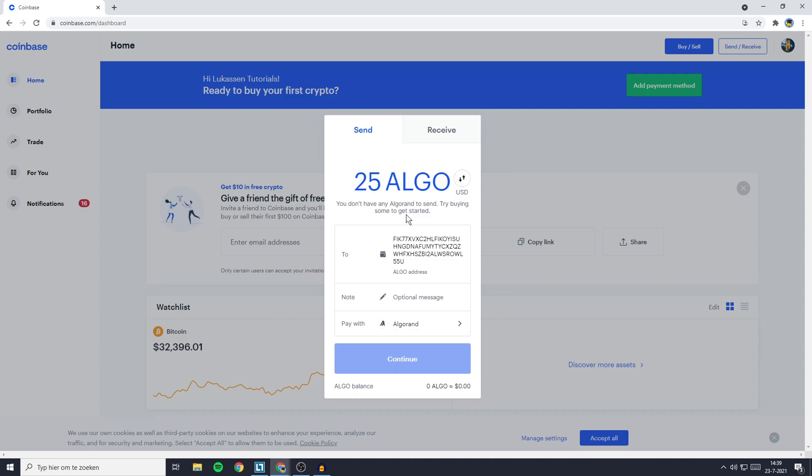Once you have filled in everything you need to fill in, the last and final thing you need to do is go over to continue and then go through a security process similar to the one you need to go through when you're logging in on Coinbase.